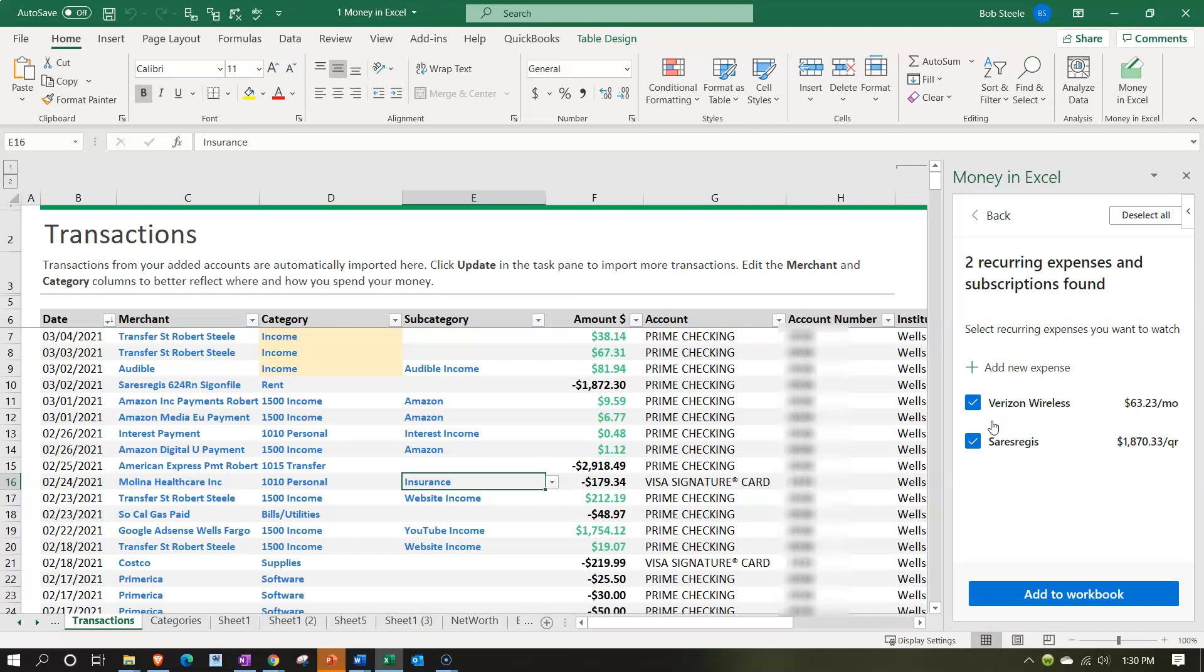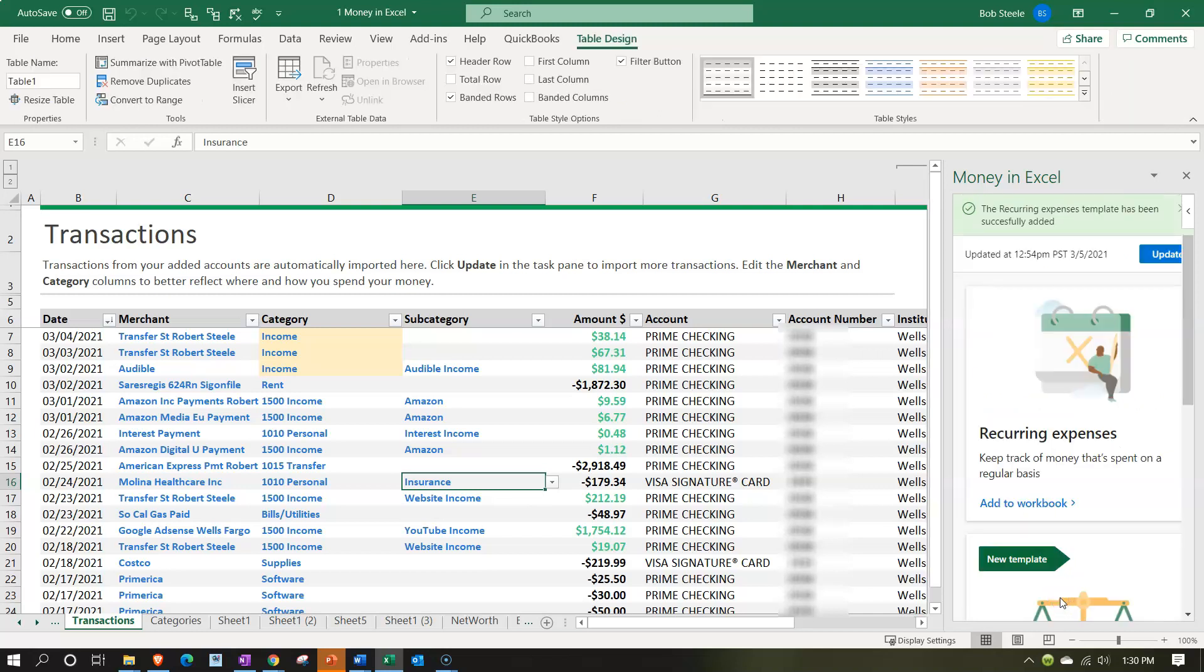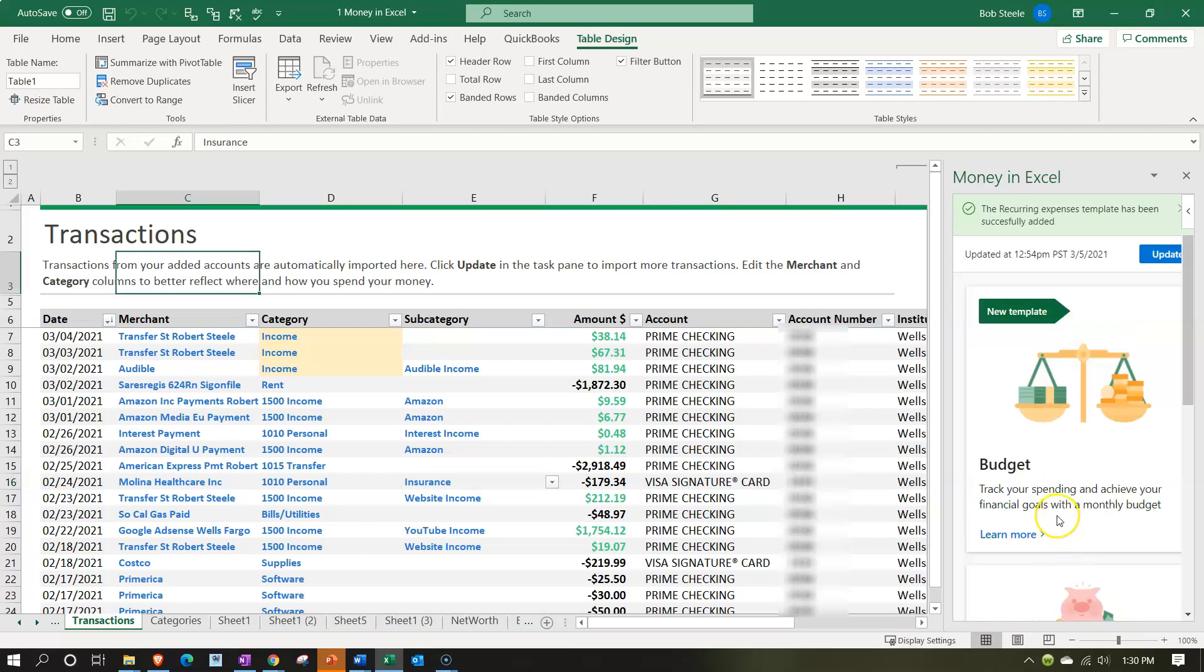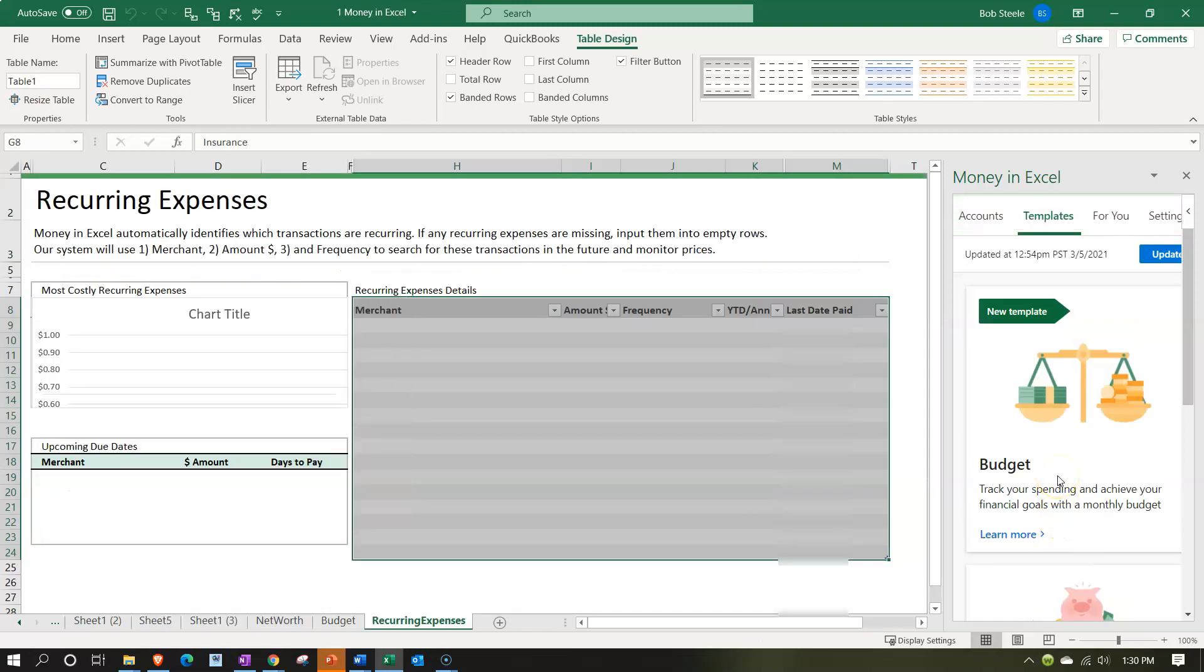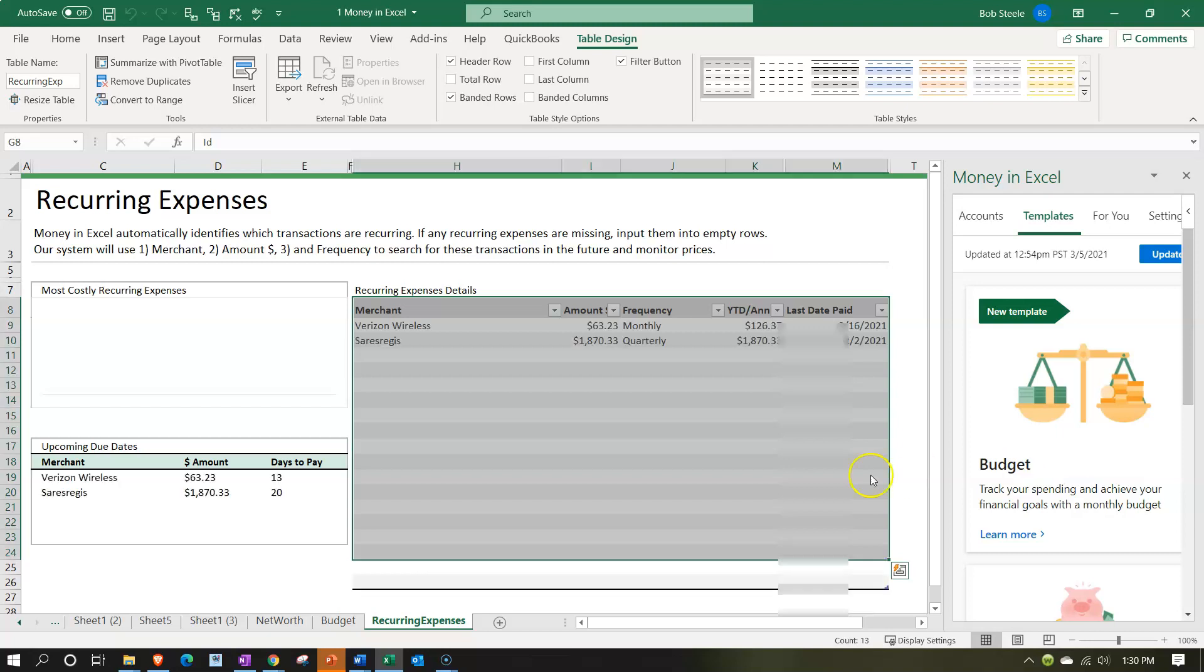Select recurring expenses you want to watch. So we're going to go ahead and say yeah let's check those off, if those things start to do something silly, start to increase in an unusual way for example or decrease in an unusual way, then I want to know about it. So let's go ahead and add that. So the recurring expenses template has been created, so there it is.